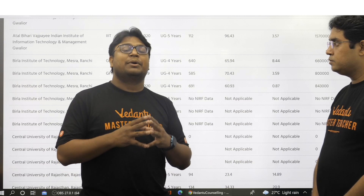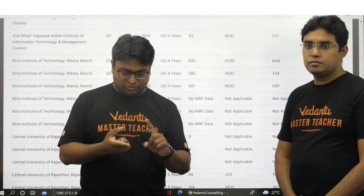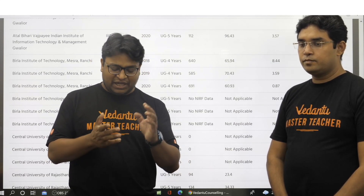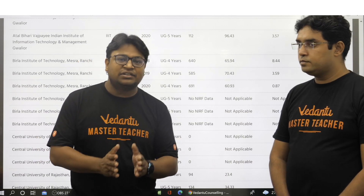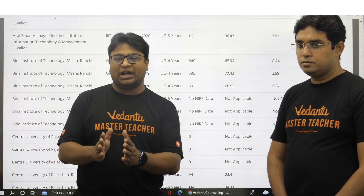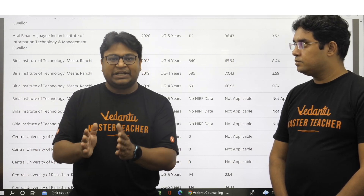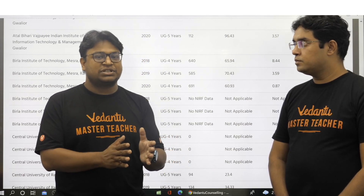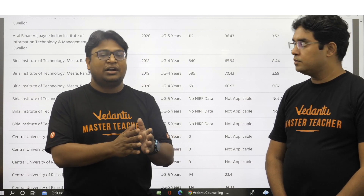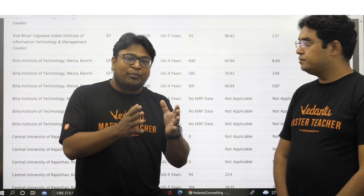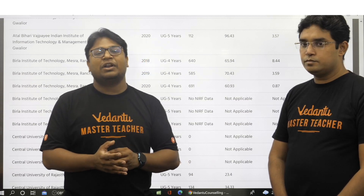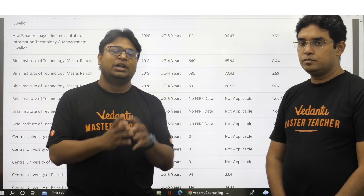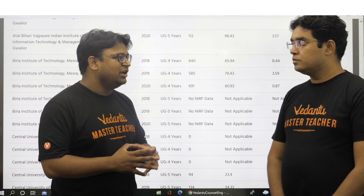Why six rows? Because we are presenting three years of data — 2018, 2019, and 2020 — and for every year we are presenting UG four-year data and UG five-year data. UG four-year data are the BTech courses, and UG five-year data covers integrated MSc and integrated dual degree courses. So for every college we show three years of data, splitting each year into UG four-year and UG five-year, giving three times two — six combinations.